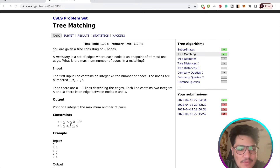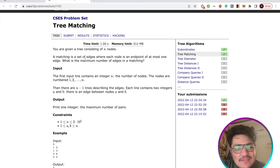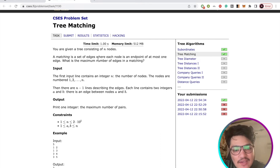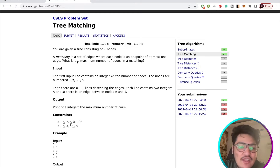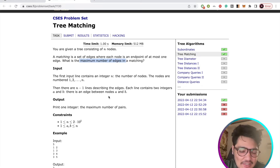You are given a tree consisting of n nodes and a matching is a set of edges where each node is an endpoint of at most one edge. You have to tell the maximum number of edges in a matching.